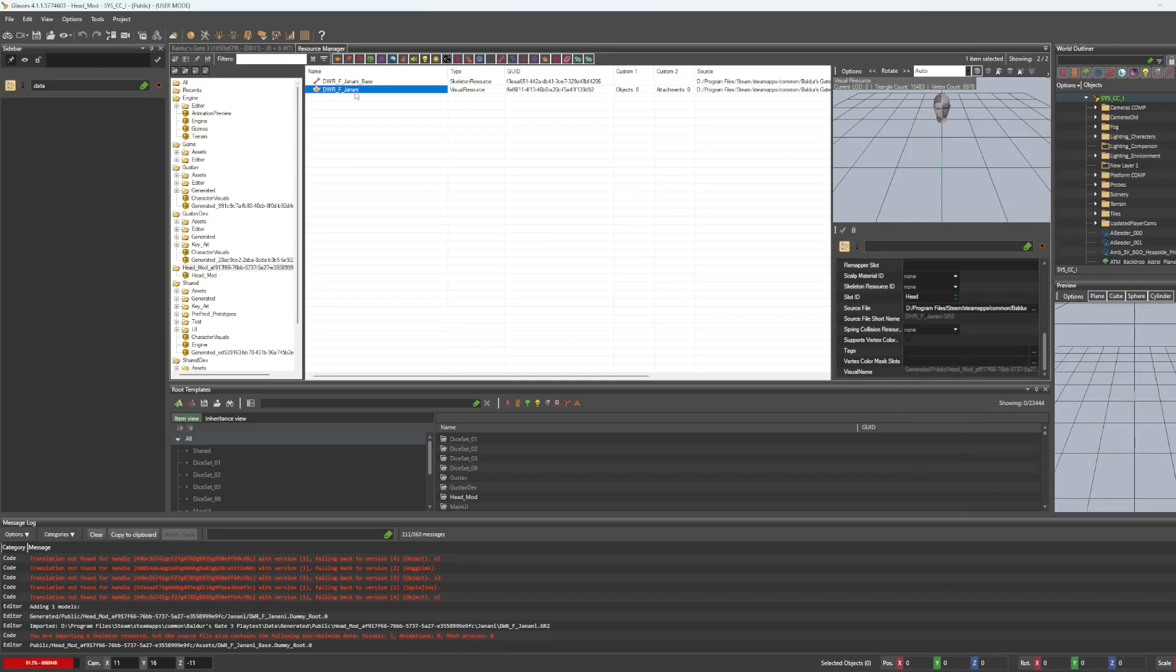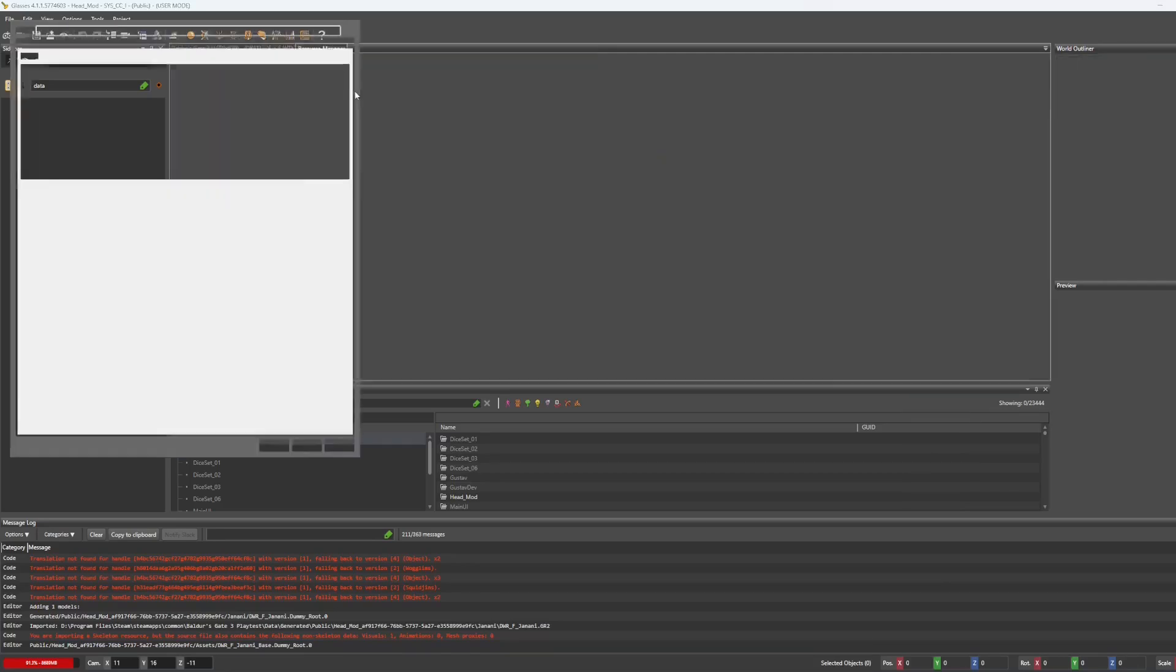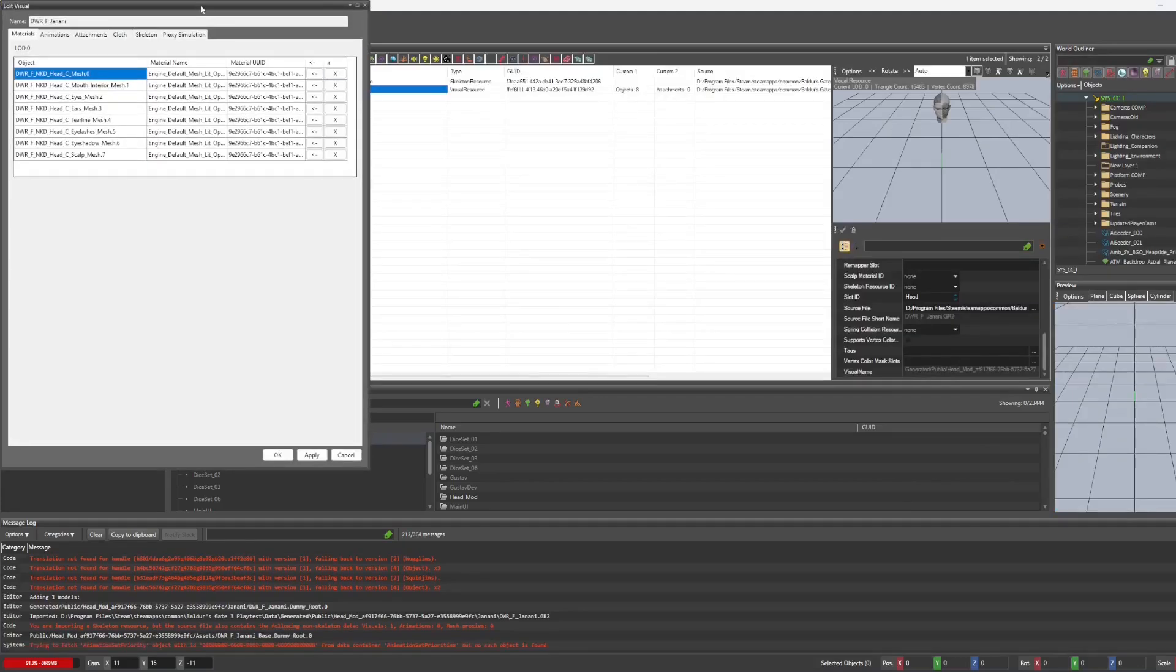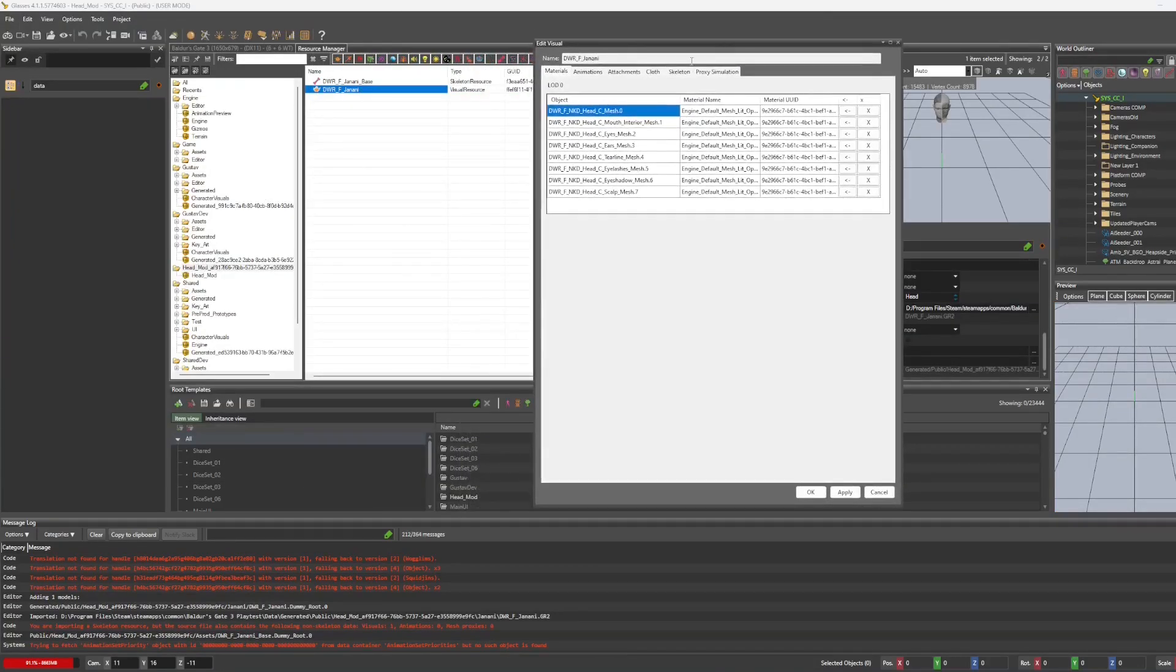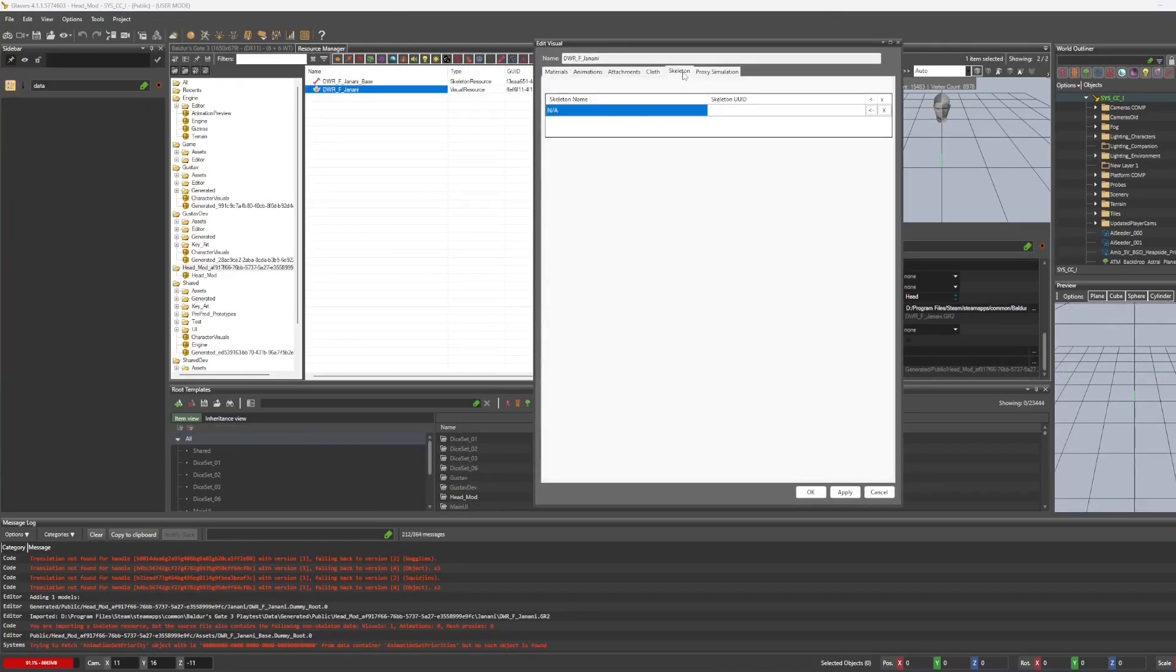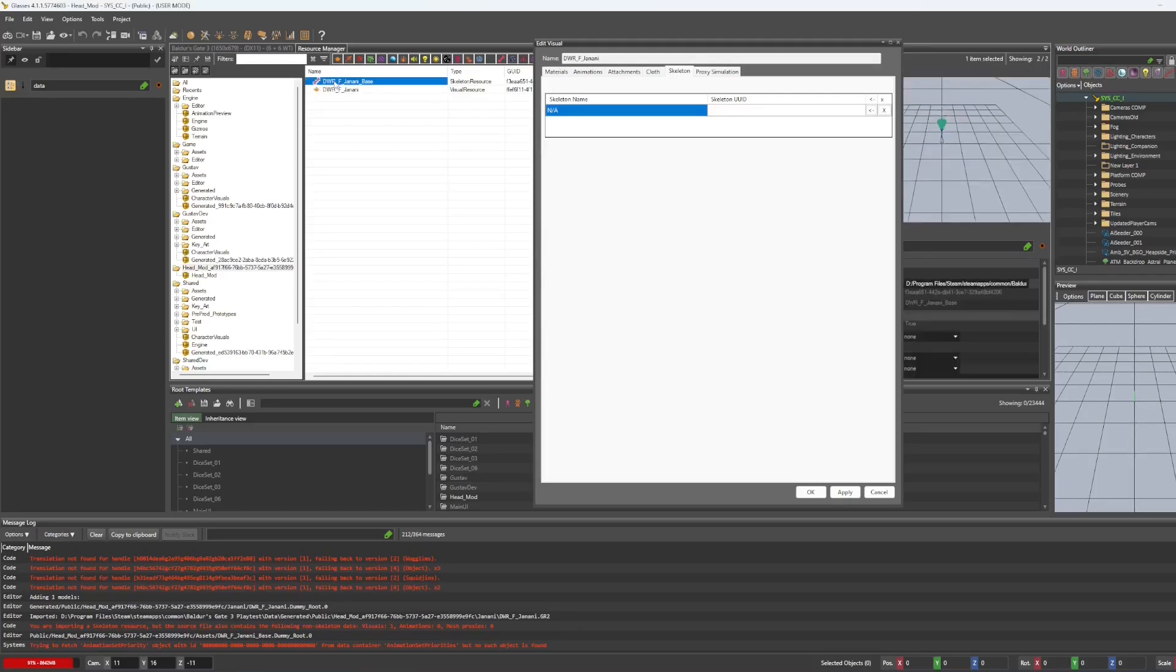Then we're going to double click on the visual resource, hit skeleton in the tabs, and then select the skeleton that we just added and hit the arrow.